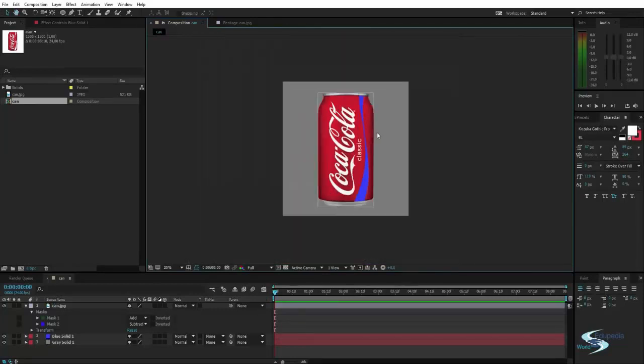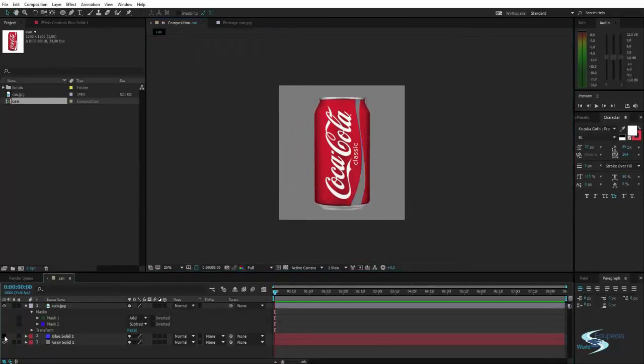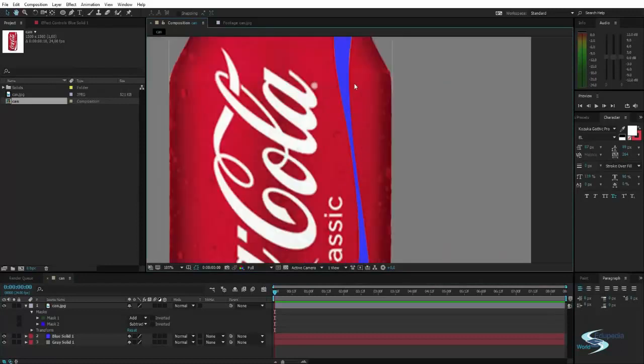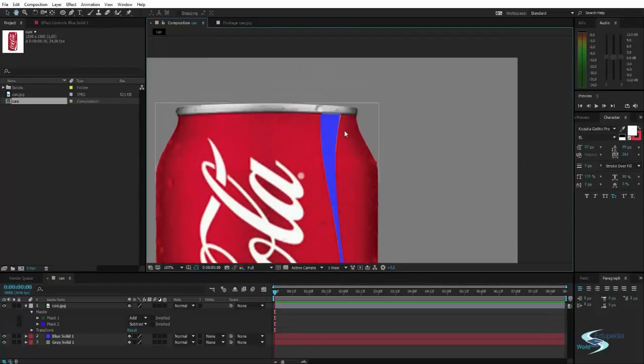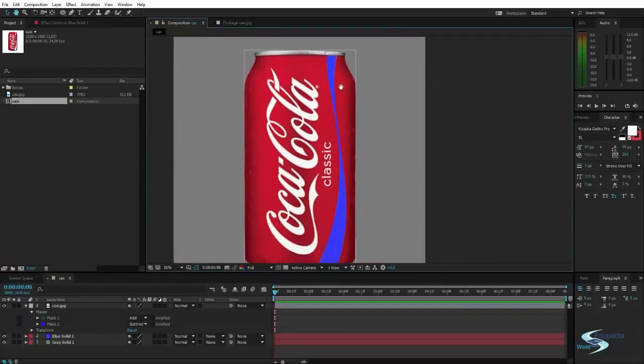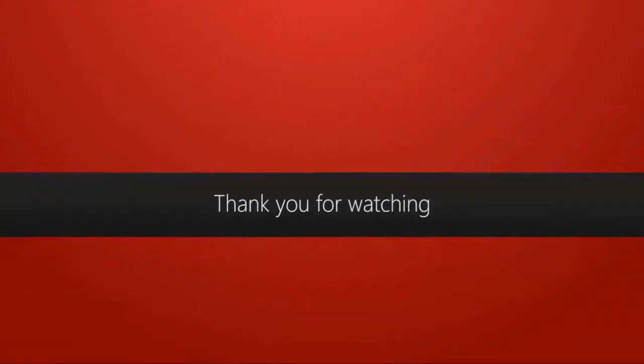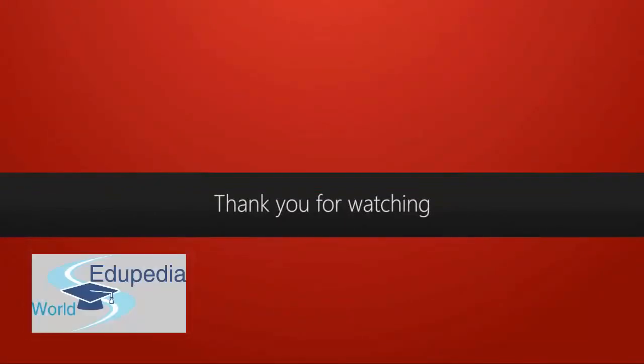So yeah, that wasn't probably very useful for design, but it proves a very useful technique. Thank you for watching Edupedia World. Stay tuned for more videos. I'll see you next time.